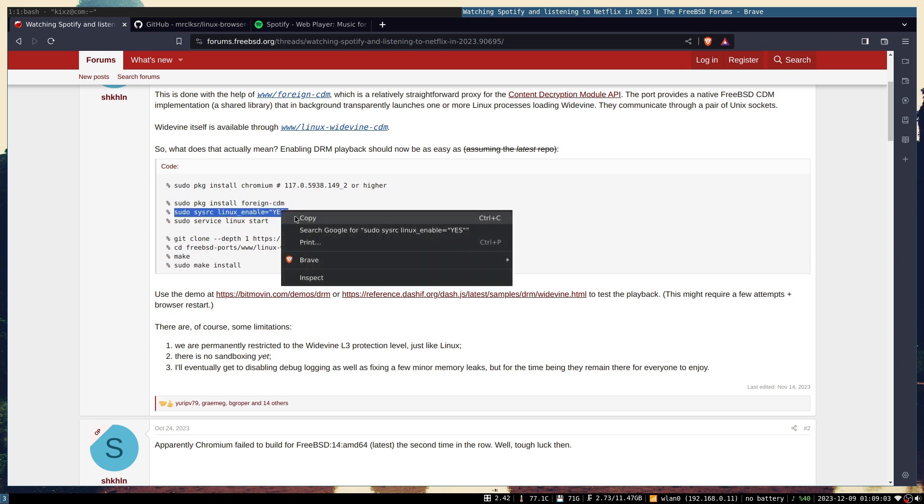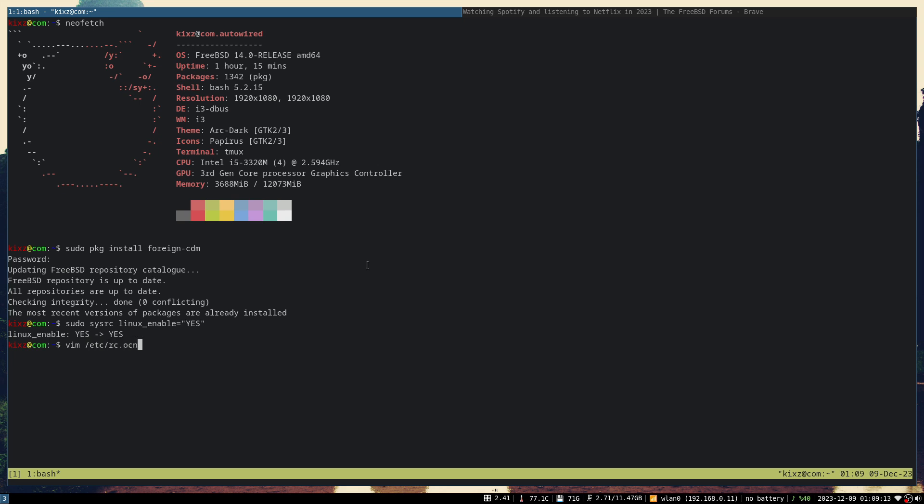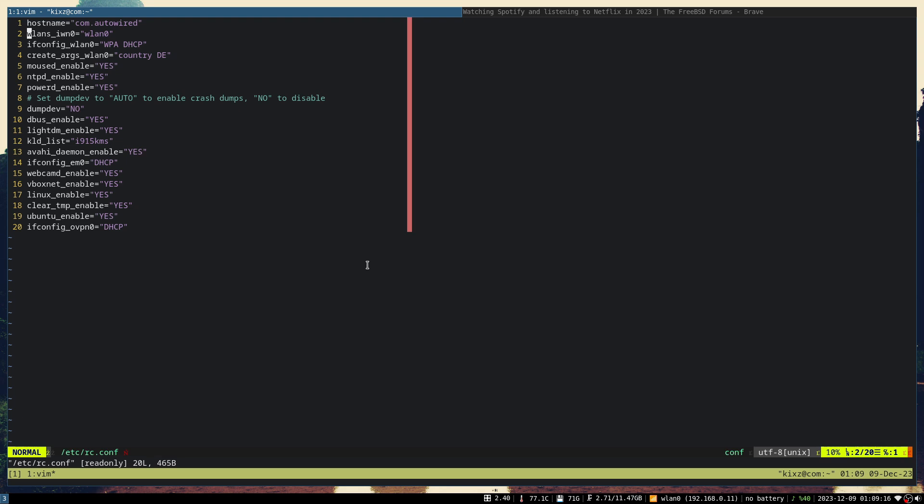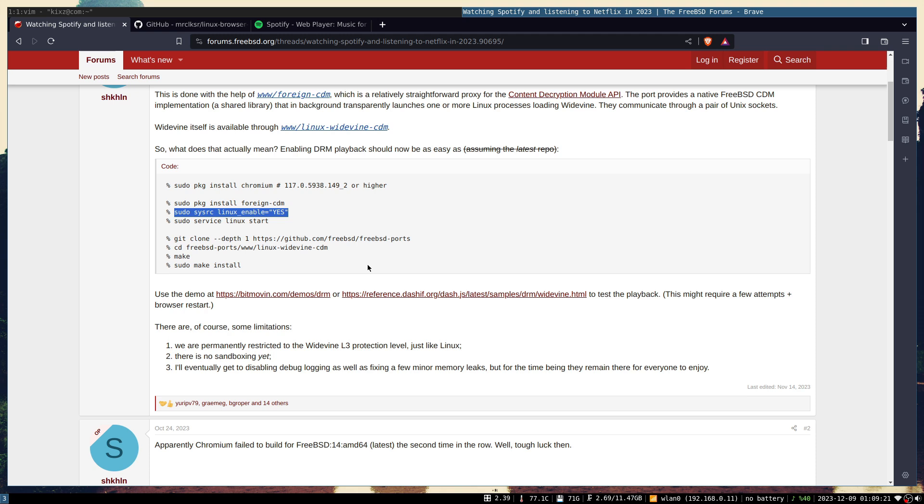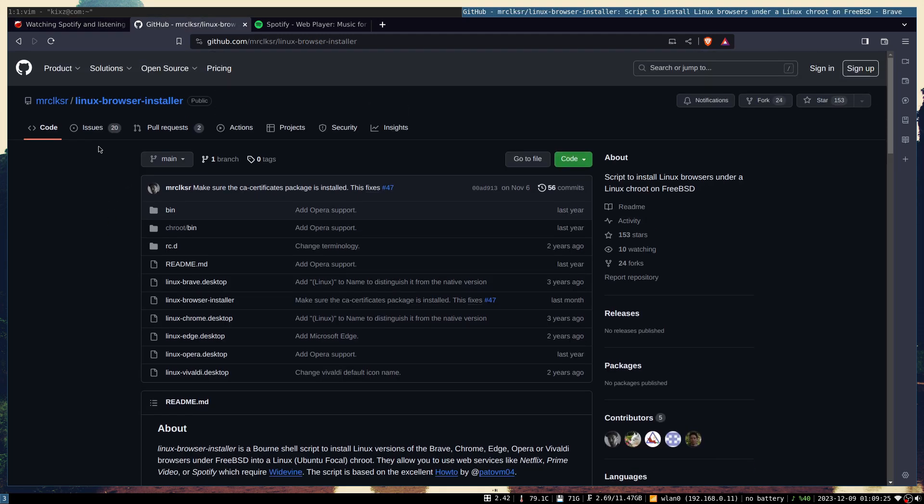For that, just run sysrc linux_enable=yes. You can check by going to rc.conf and you should have a flag linux_enable. Keep in mind that if you use the Linux browser installer, it disables the linux_enable flag and actually enables ubuntu_enable.